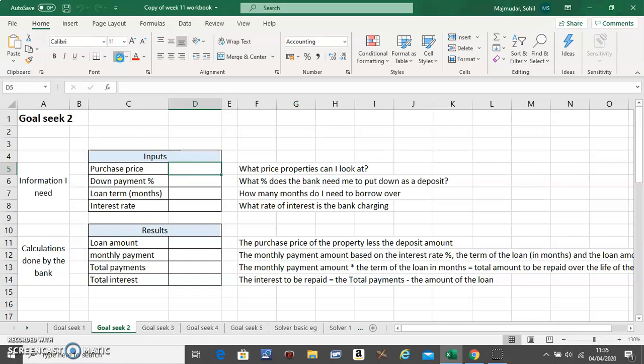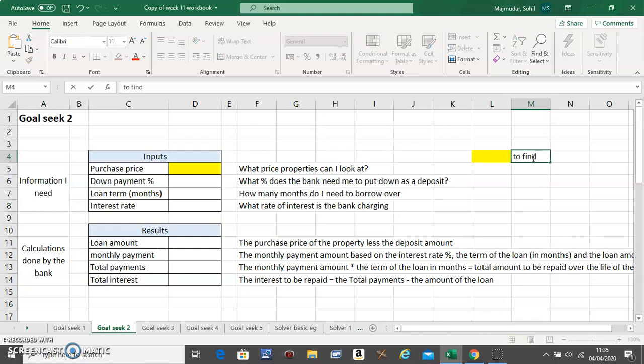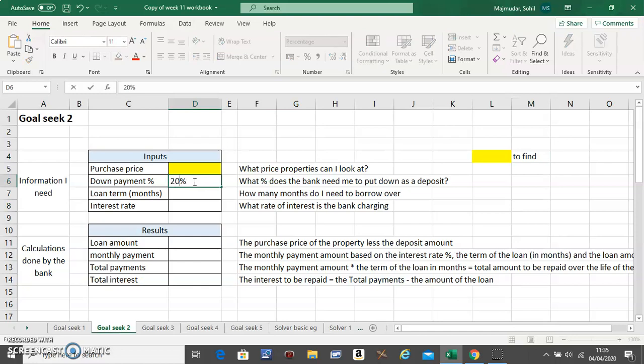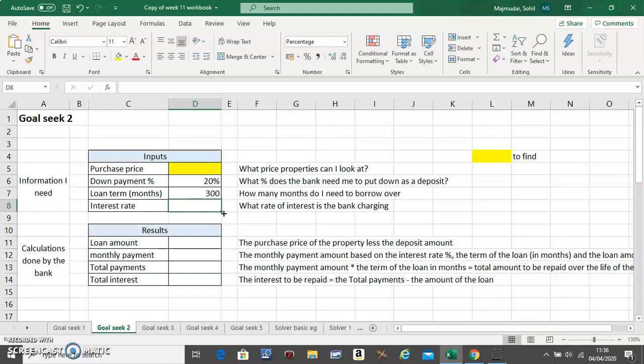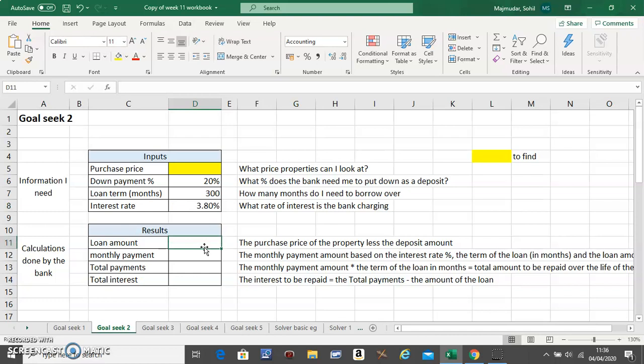To give it a different color and say this is something fine. The down payment was 20%, so put 20% here. The loan term will do it for 25 years. Put that in months, so it's 25 times 12, these many months.